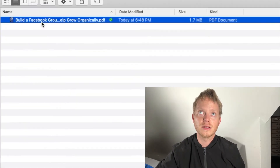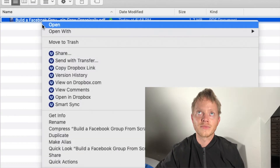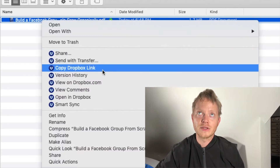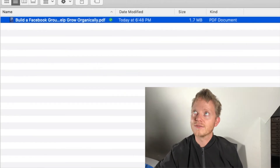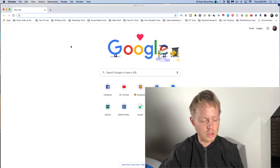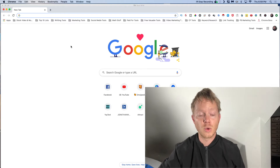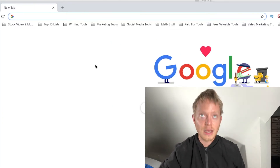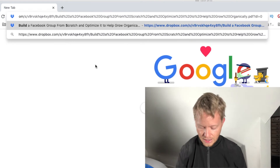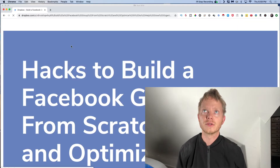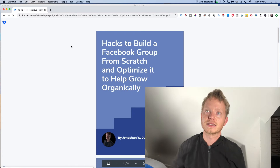So when you right-click, you can go down to Copy Dropbox Link. Now if I go to a browser and paste this link — it could be a shortened link or whatever — to whoever I wanted to share my lead magnet to, I would just paste that in, hit enter, and it would bring up a page that looks like this.